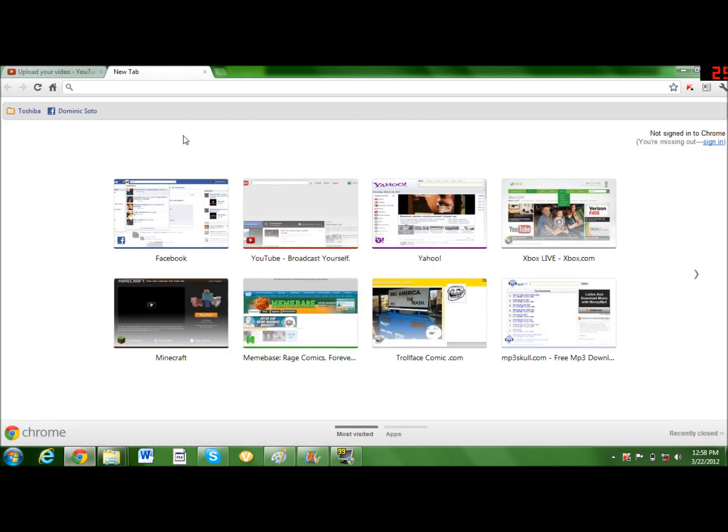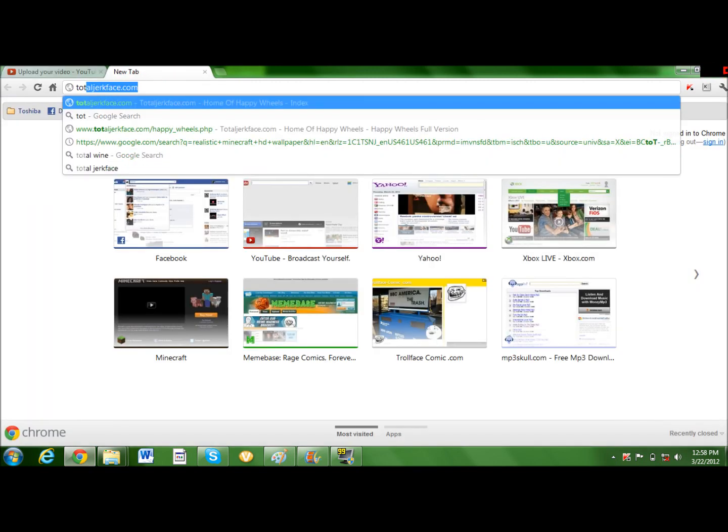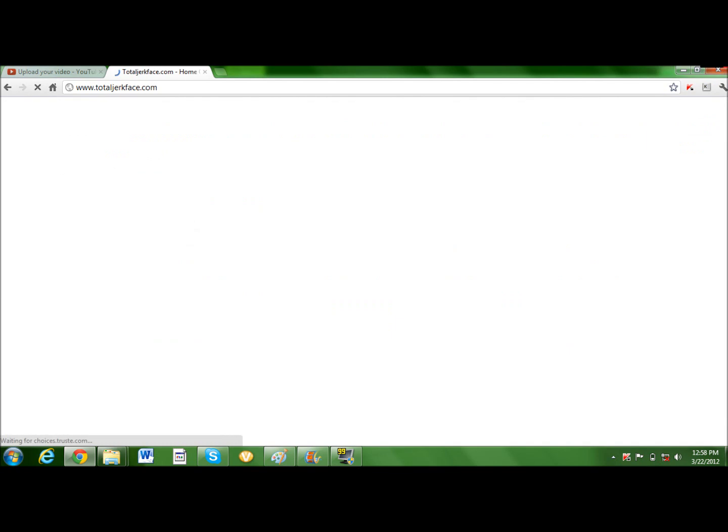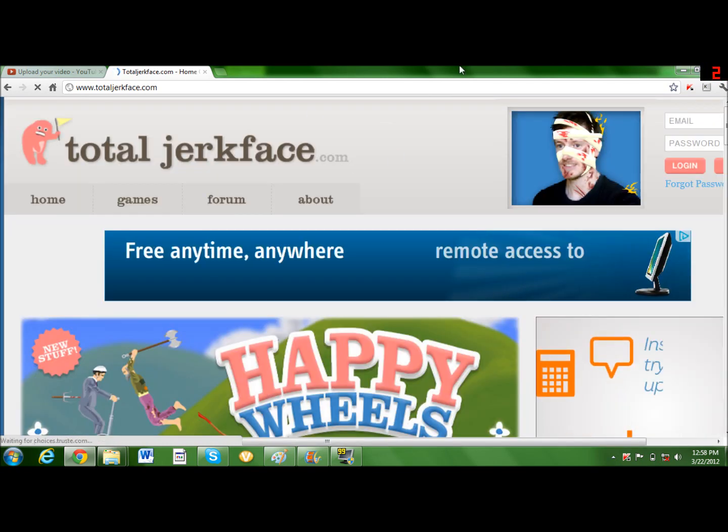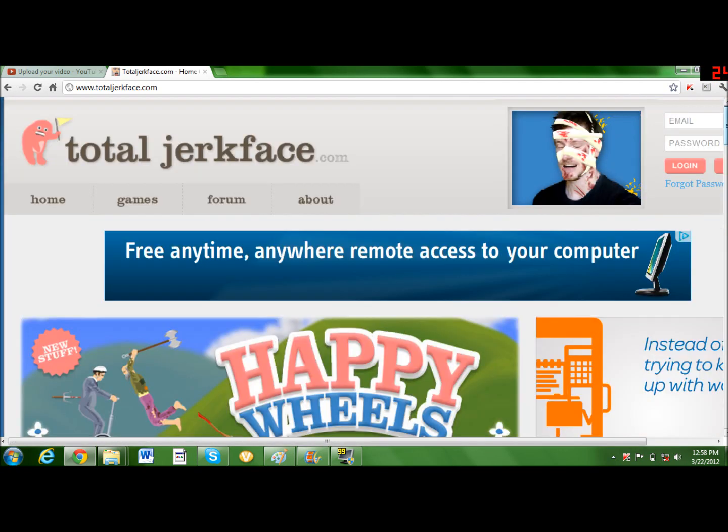Now you're gonna want to open up any flash game you want. For this one, let's try Happy Wheels.